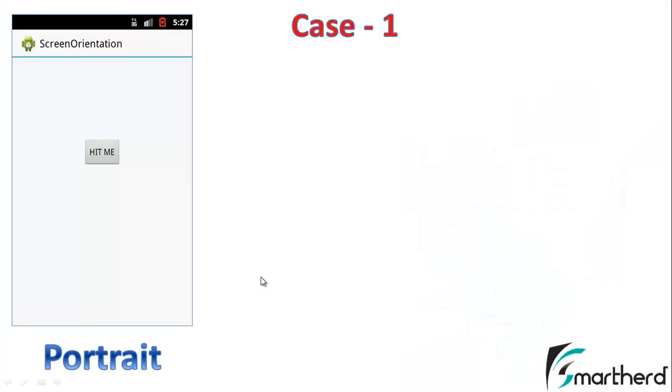As a user, we all know that there are two screen orientations. One is portrait and one is landscape.